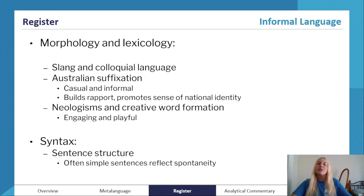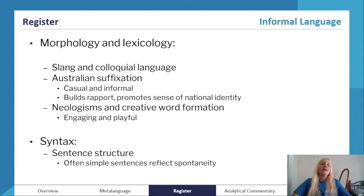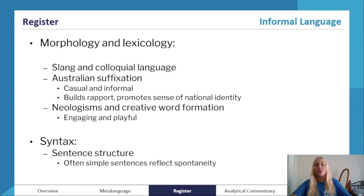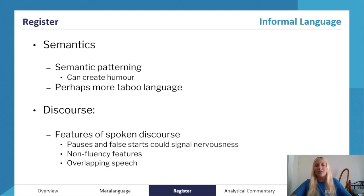Look for neologisms — those new words — and any creative word formations, as it makes a text engaging and playful. For syntax, expect that there will be all types of sentence structures, but if a text is truly informal and unplanned, expect more simple sentence structures with only one clause. We'd expect to see fewer complex sentences. Look also for sentence fragments, as there are likely to be more of those in an informal text.